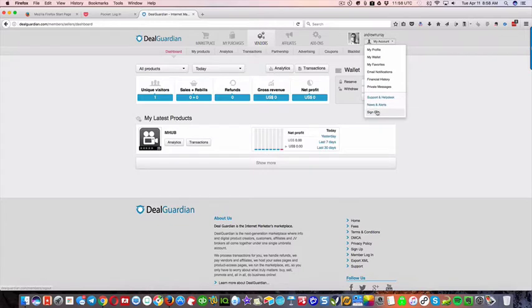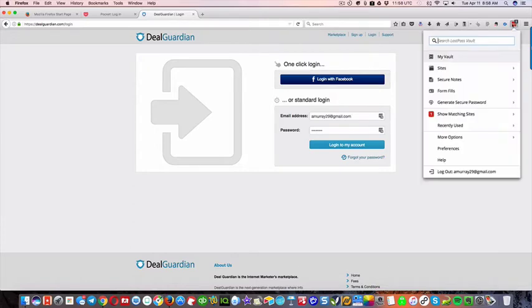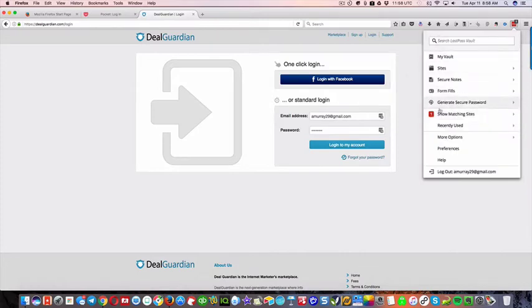So I'm gonna sign out here, and I'm gonna show you a couple other things. So this is my vault, right? So if you wanna, now let me, so it'll show you, if you're on a site, it'll show you the matching sites here,